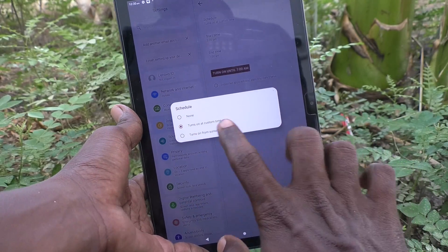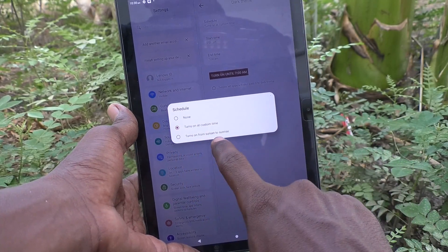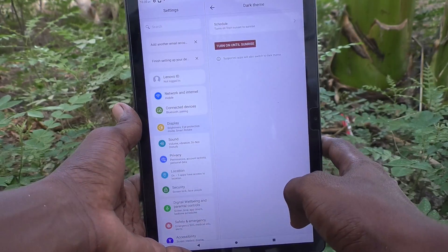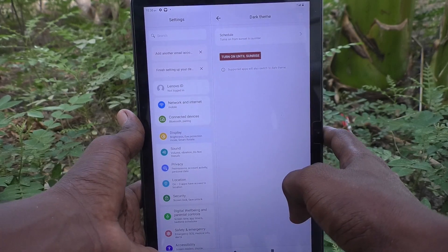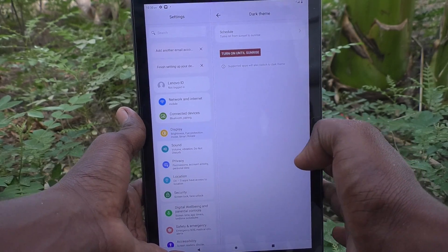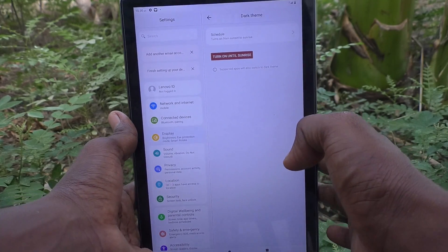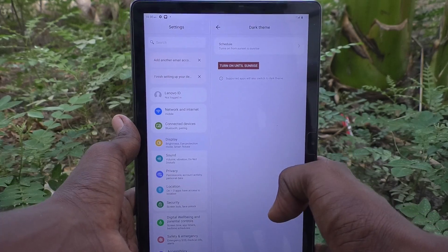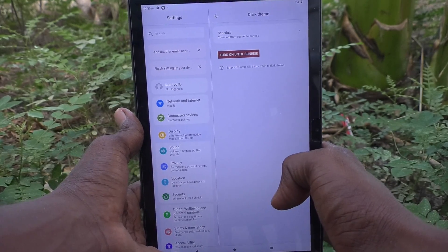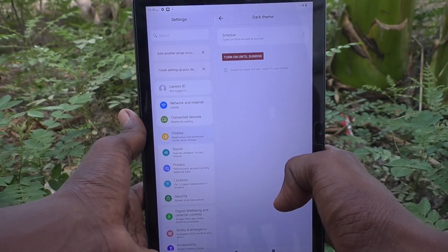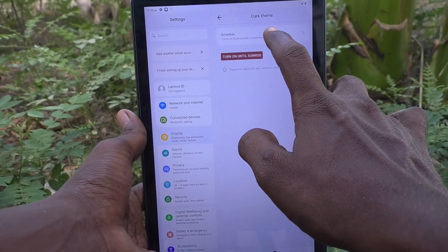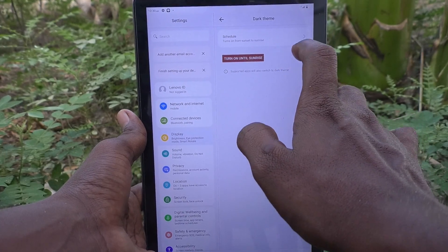The third option is Turn On from Sunset to Sunrise. Sunset and sunrise timing will be followed from your tablet's location, and during that time dark mode will be applied. Dark mode is useful for using your device in low light or nighttime.